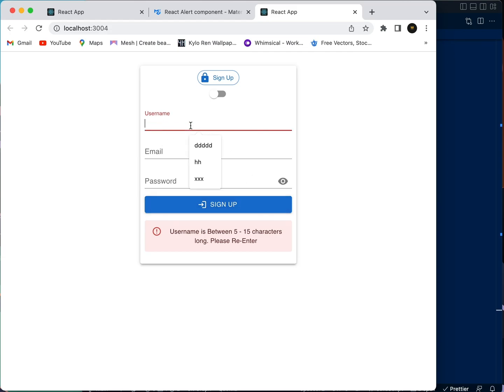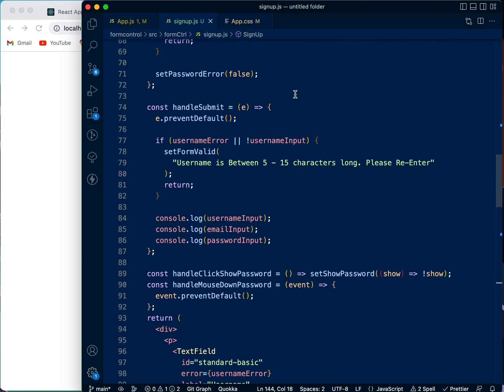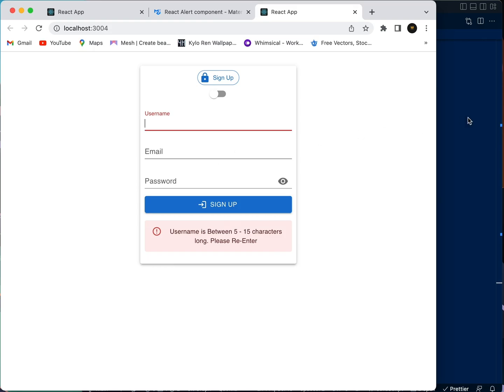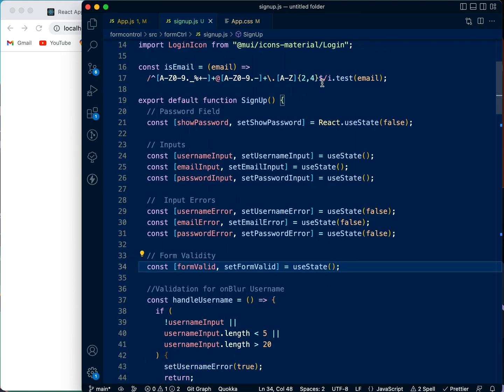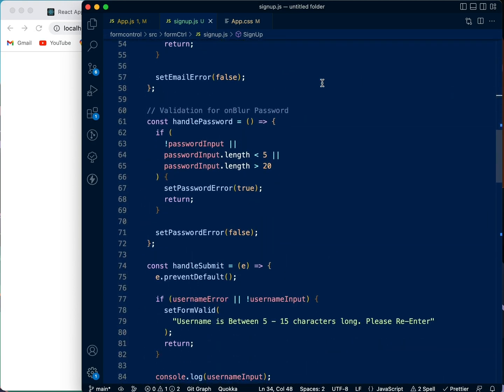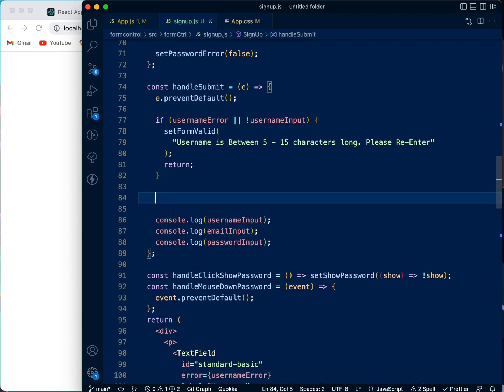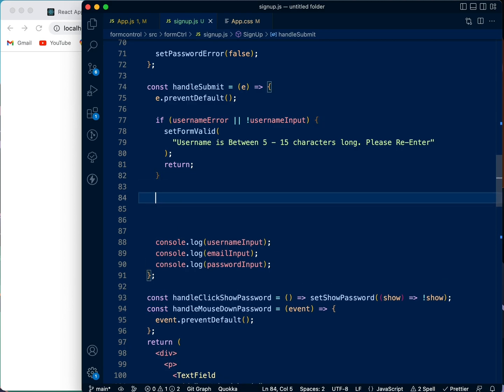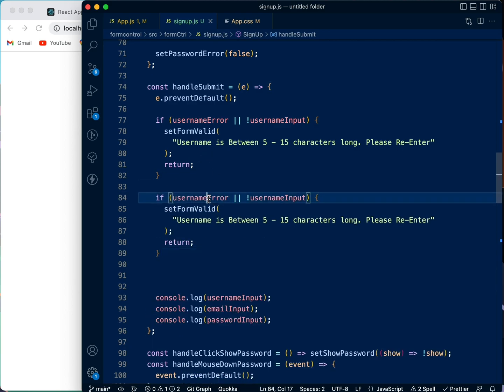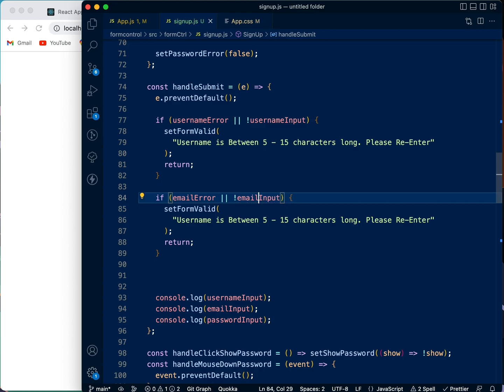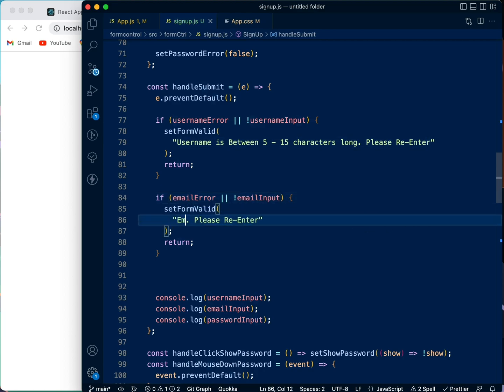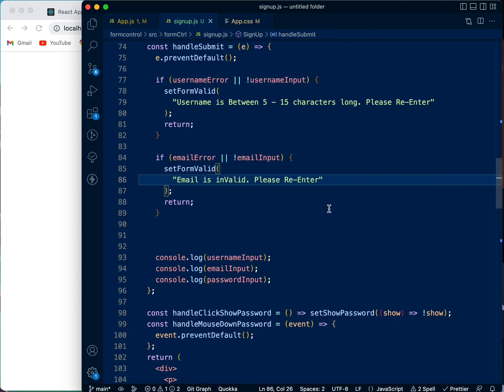Okay, so now that we've done that, let's go and do the email section as well in handleSubmit. Okay, so we're going to just copy this and paste. I'm going to change it to email, we're going to turn the input here to emailInput. We're going to say 'Email is invalid, please re-enter.'